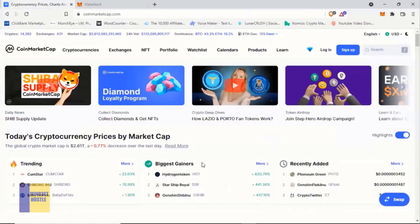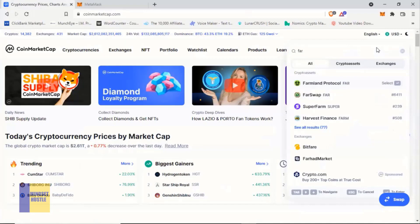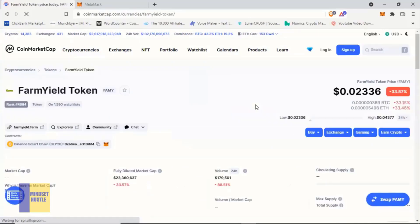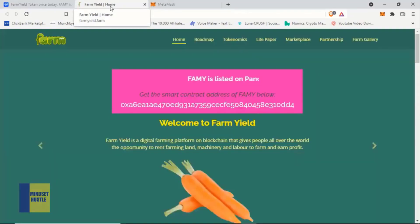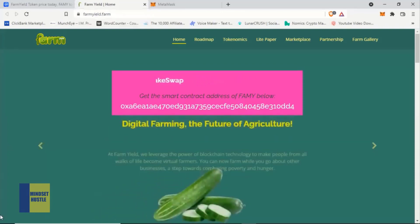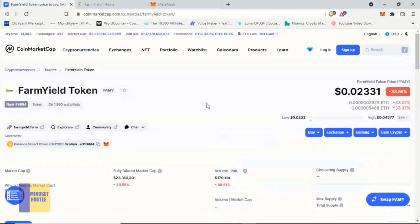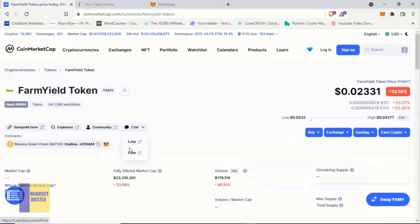Let's go back to CoinMarketCap. In CoinMarketCap, go to the search bar and type 'FARMY' — F-A-R-M-Y. Once you type that, you will see the Farm Yield Token pop up; click on it. Once you click on it you can see all the information you need about the project. You can click on the link to visit their official website. On CoinMarketCap you can also join their Telegram page — hover over 'Chat' and you'll see a dropdown with two Telegram page links: one for the chat group and one for the announcement page.